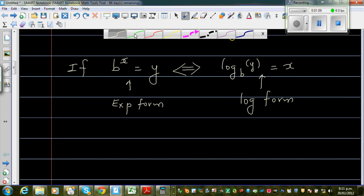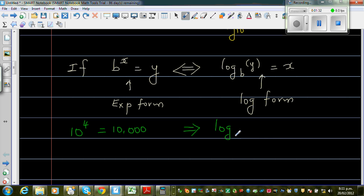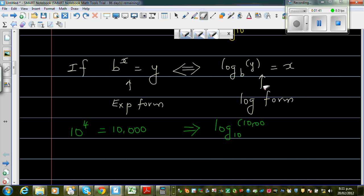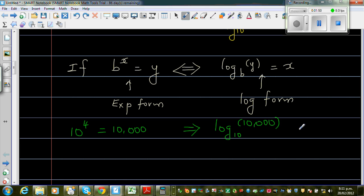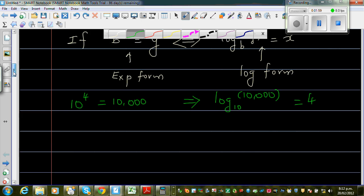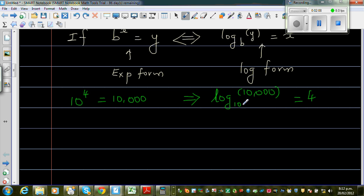Let me give you one more example. We are talking in respect to base 10. Suppose 10 to the power 4 is 10,000. This implies, if you want to write this in log form: log base 10 of 10,000 is equal to 4. On a calculator, log always has a base of 10 by default.